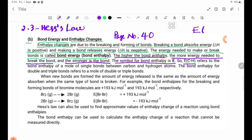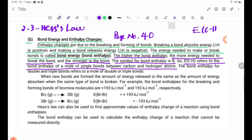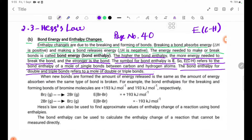E_CH refers to the bond enthalpy of one mole of single bonds between carbon and hydrogen atoms. The bond enthalpy for double and triple bonds refers to one mole of double or triple bonds — for example, one mole bond enthalpy of carbon double bond carbon, and one mole bond enthalpy of carbon triple bond carbon.